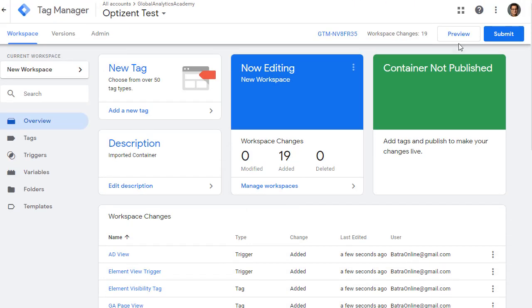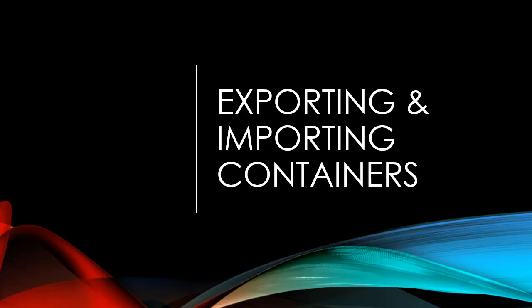If you pick New, it will create a brand new workspace and all your imported container information will be available there. If you click Existing, you can pick from workspaces you've already published or are working on, and you'll be given the option to either overwrite that workspace with the new information or merge the existing content with the new information. For now, click New since this is a brand new account. Give your workspace a name — I'll call it 'New Workspace' — add a description like 'Imported Container,' and save it.